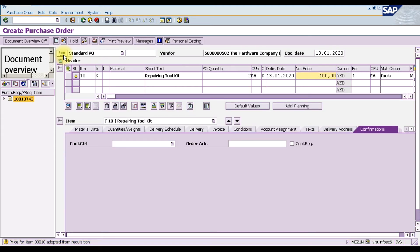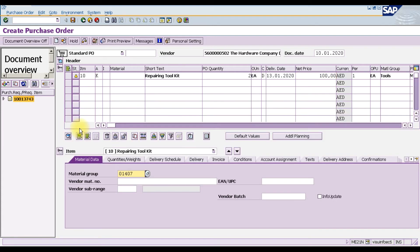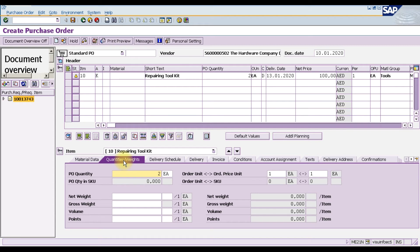The system will automatically copy all information from the purchase requisition into the purchase order. It says the price for the item is adopted from the requisition. Press Enter and you can see the item details. The material number is 01407 and the quantity — we are going to order two repairing tool kits.